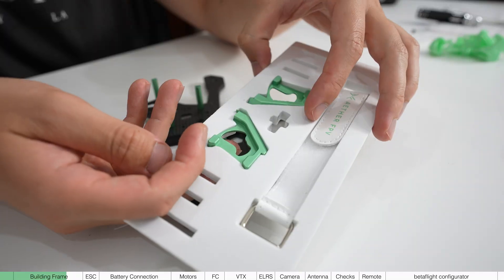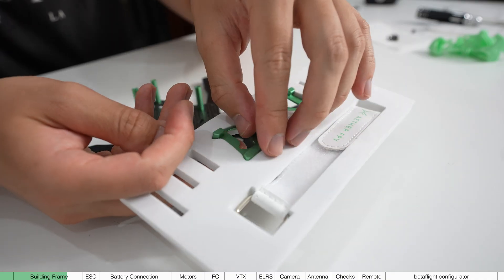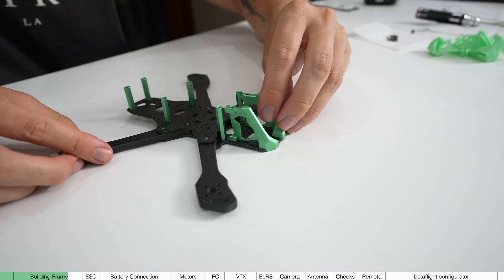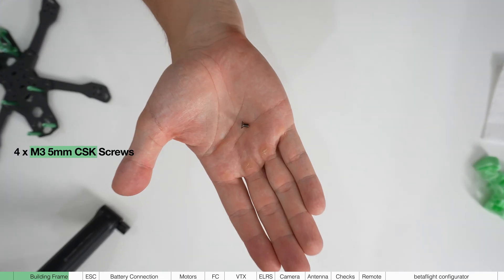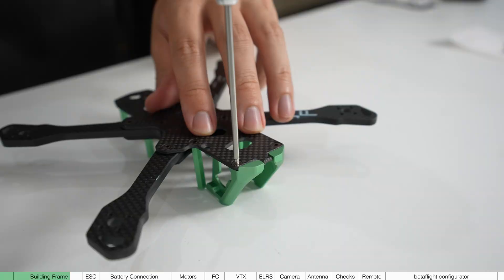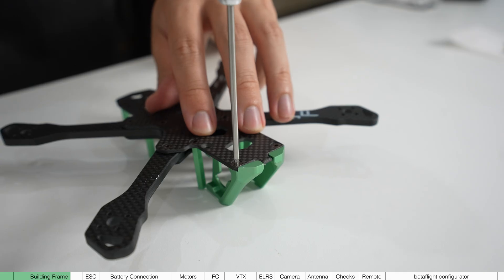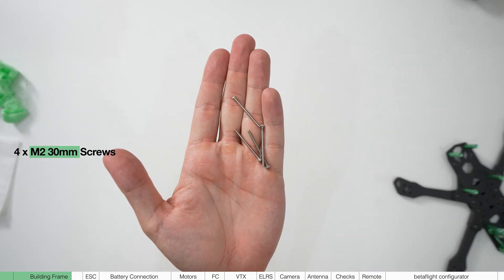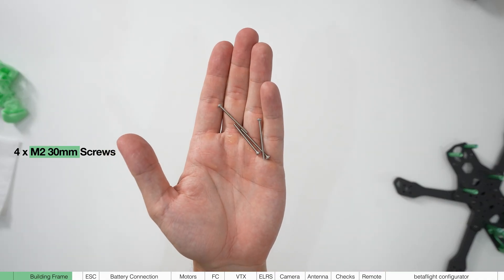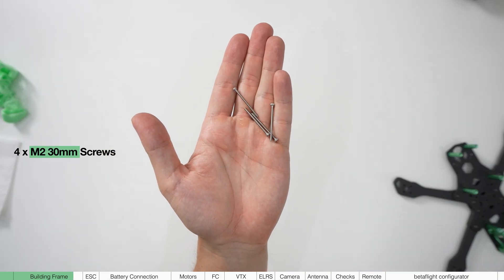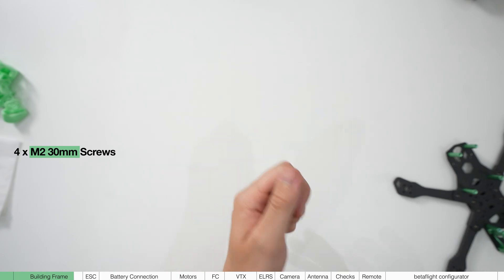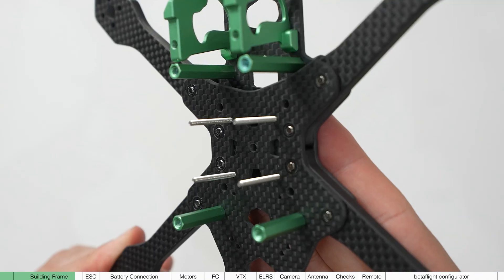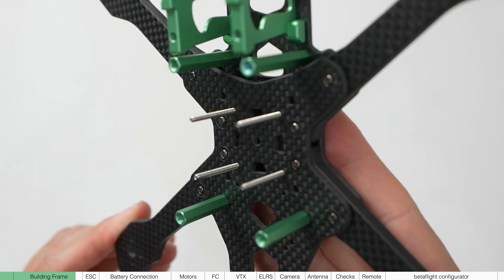Next grab the two front plates in the box and they will be positioned like this. You'll need to use four M3 5 millimeter screws to attach these plates. Now there's going to be four 30 millimeter M2 screws. These are to hold the electronics so place them into the holes that form this little square in the middle.